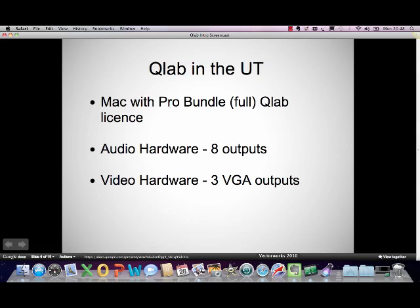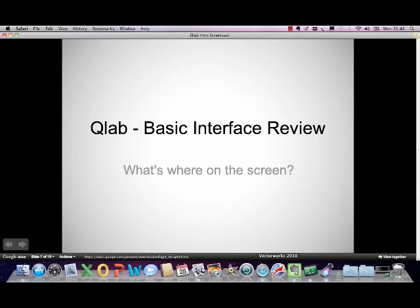In the UT, we have our UT Mac, which has the full QLab license on it. For us, that means we have audio hardware which has eight outputs, so you can send audio to eight different outputs. We can also have the hardware to send three video outputs, so you can have three different pieces of content playing at any one time.